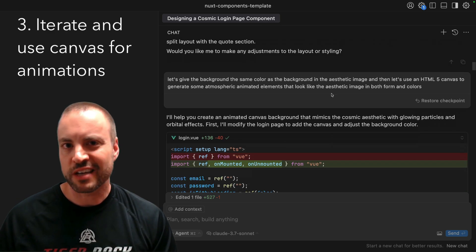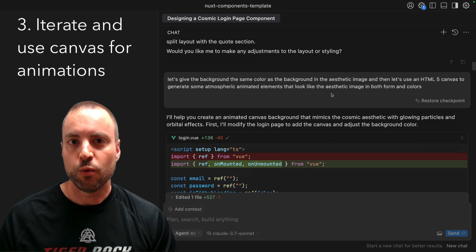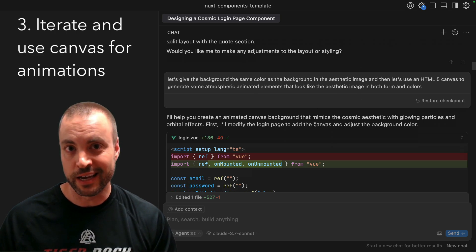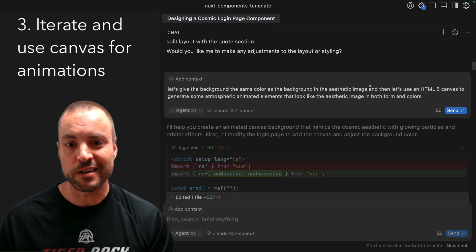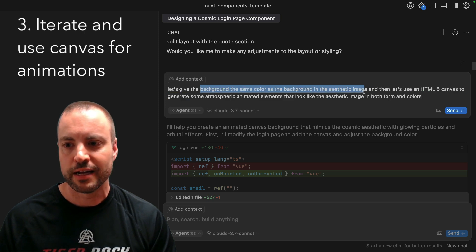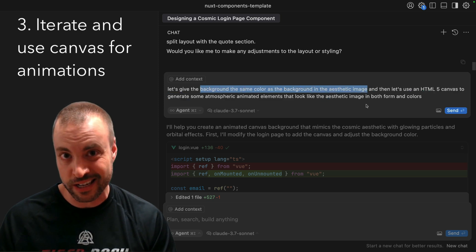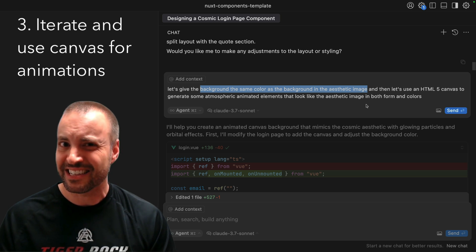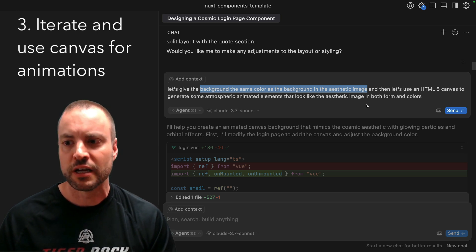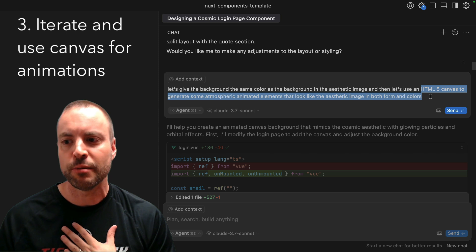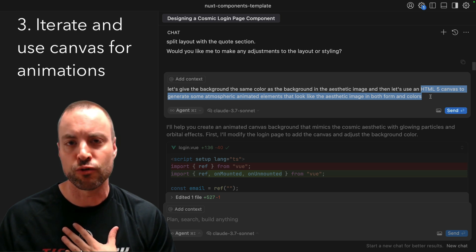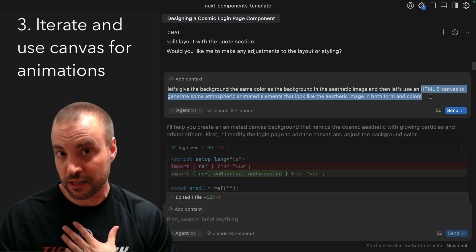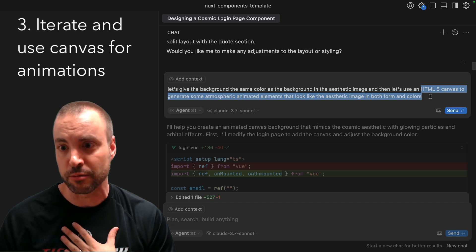And after that was kind of what I wanted it to be, we gave some direction on the background and the animation. The key here is that we told it to have the same background color as the background in the aesthetic image. That was a pretty dark black that had a slightly purple hue to it, but then also use HTML5 Canvas to generate some atmospheric animated elements that also looked like that aesthetic image.